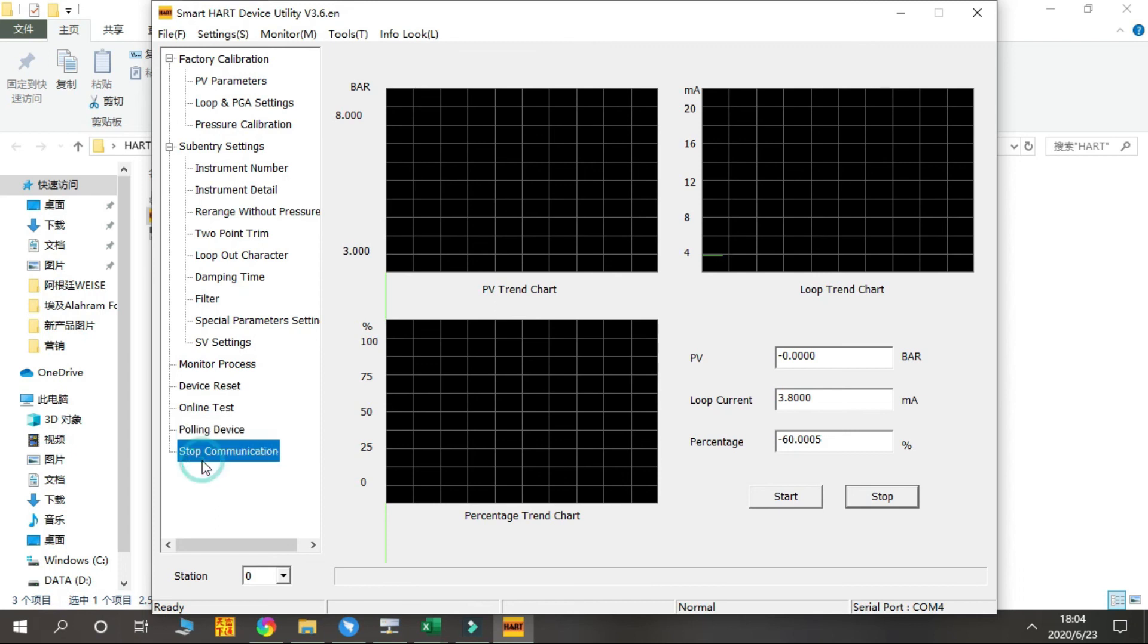Last one is Stop Communication. It's very easy - just to stop the communication with the transmitter device. Okay, so that's the main function of our HART software.